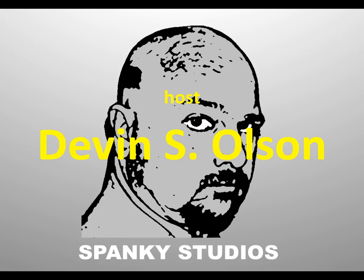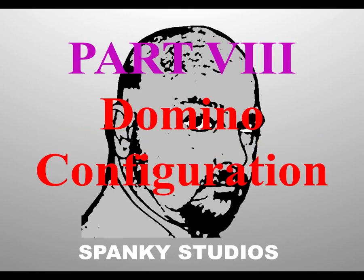I'm your host, Devin Olson, and this is Part 8, Domino Configuration.